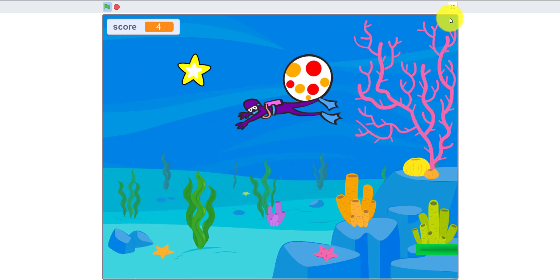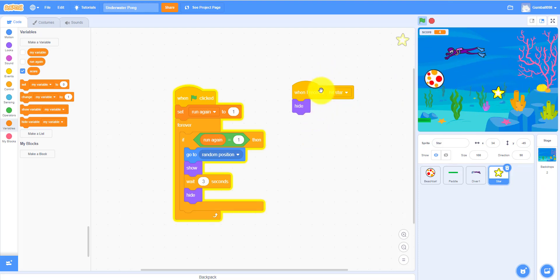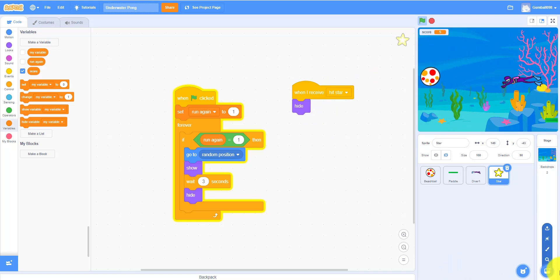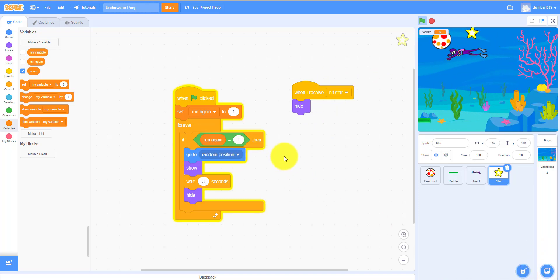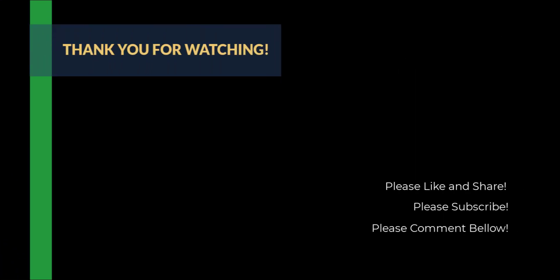That's the end of our video. Thank you for watching — please like, subscribe, and share. Leave a comment if you want to see what content you want to see on Kids Coding Playground. Thanks for watching, subscribe, and see you next time!